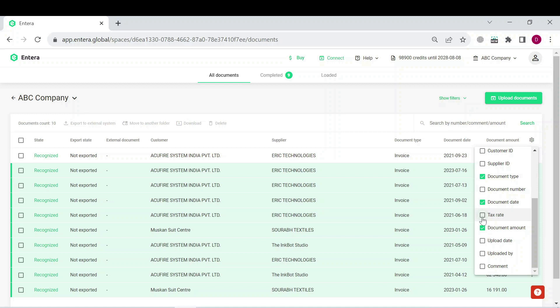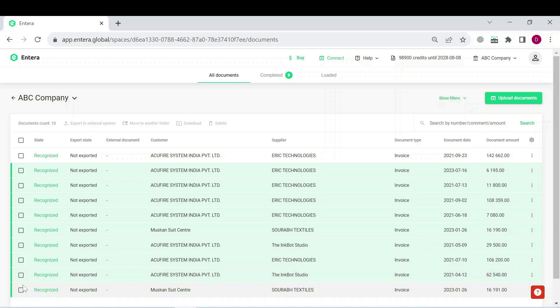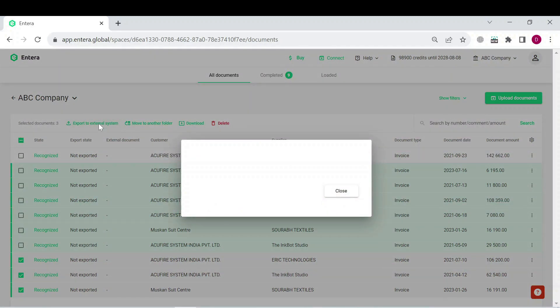Now let's go back to the documents export. It is recommended to upload more than one document for recognition and export documents in bulks. Select several documents you would like to export to your Tally and click on the export to external system button.